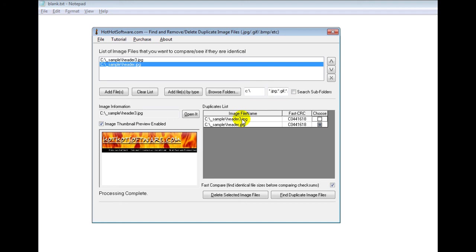So this is a really great application. If you want to get it yourself, simply go to the HotHotSoftware.com website or simply click on the link below in the description if you're viewing this on a video sharing website. Anyways, that's it and I hope you have a great day. Thanks.